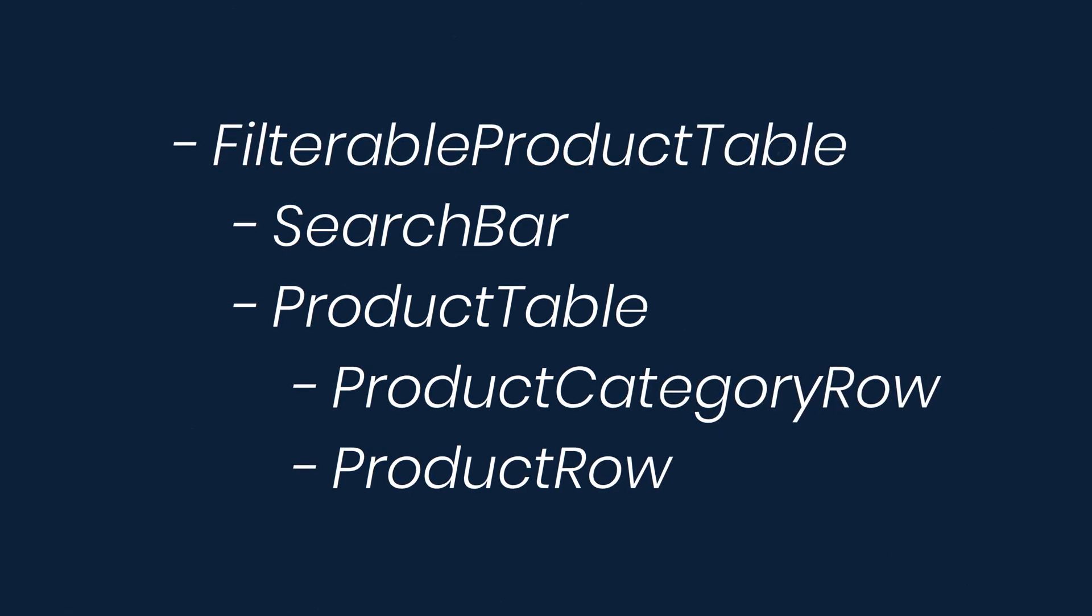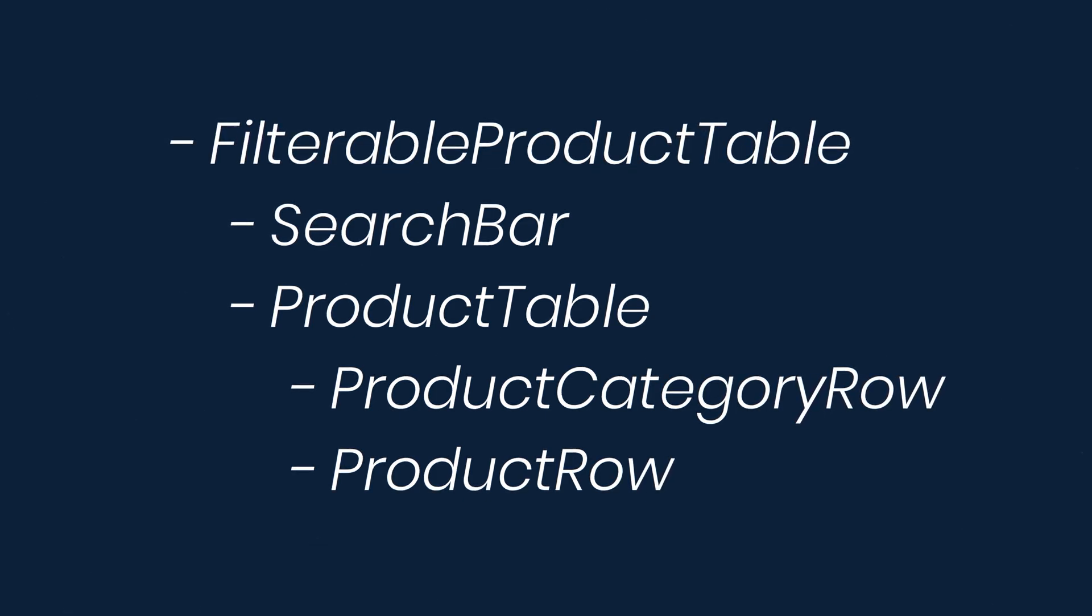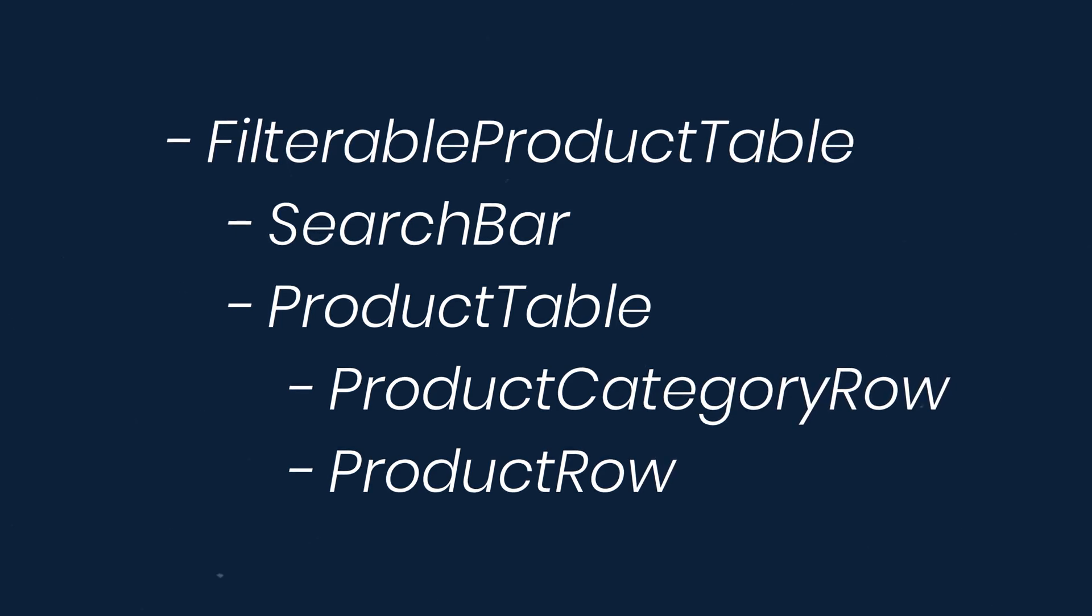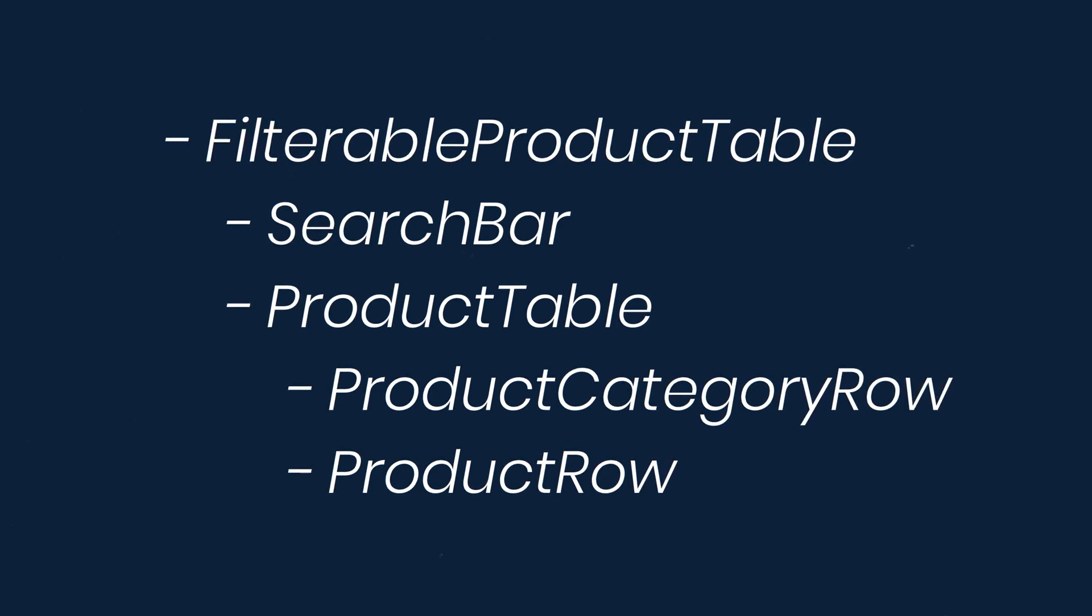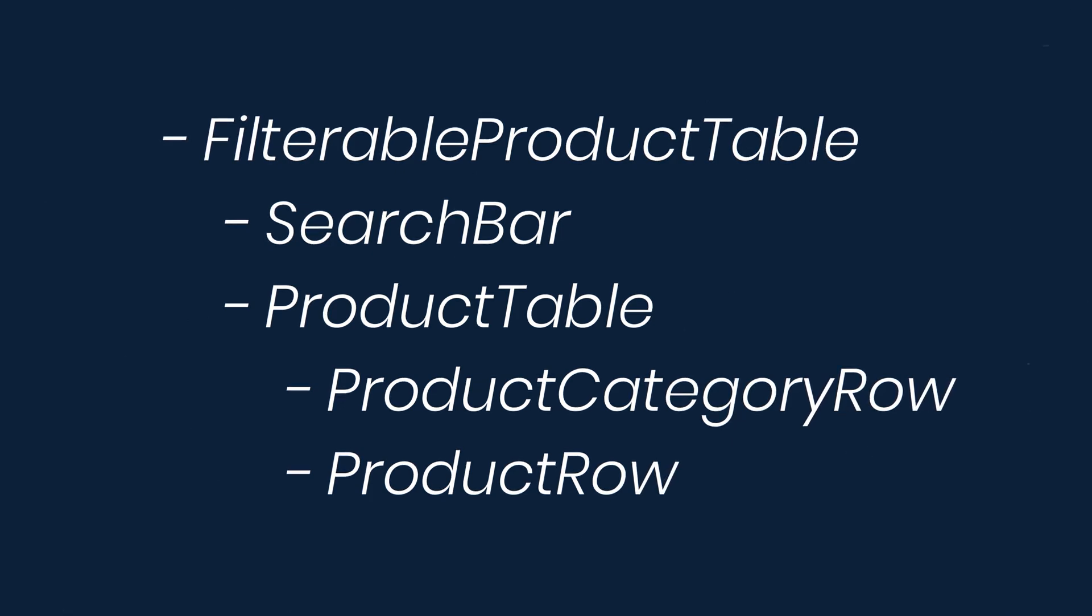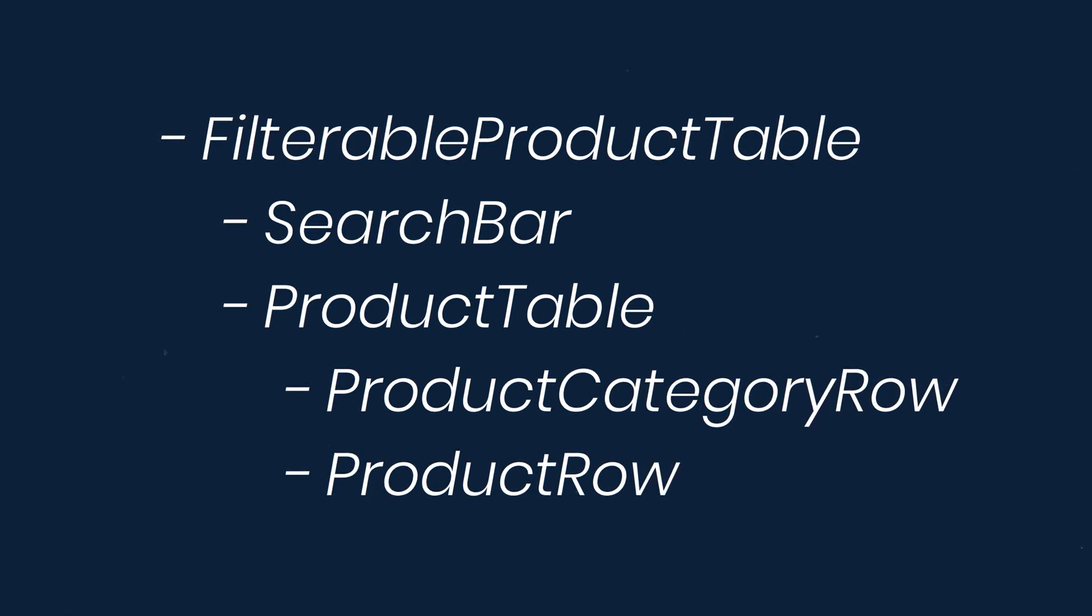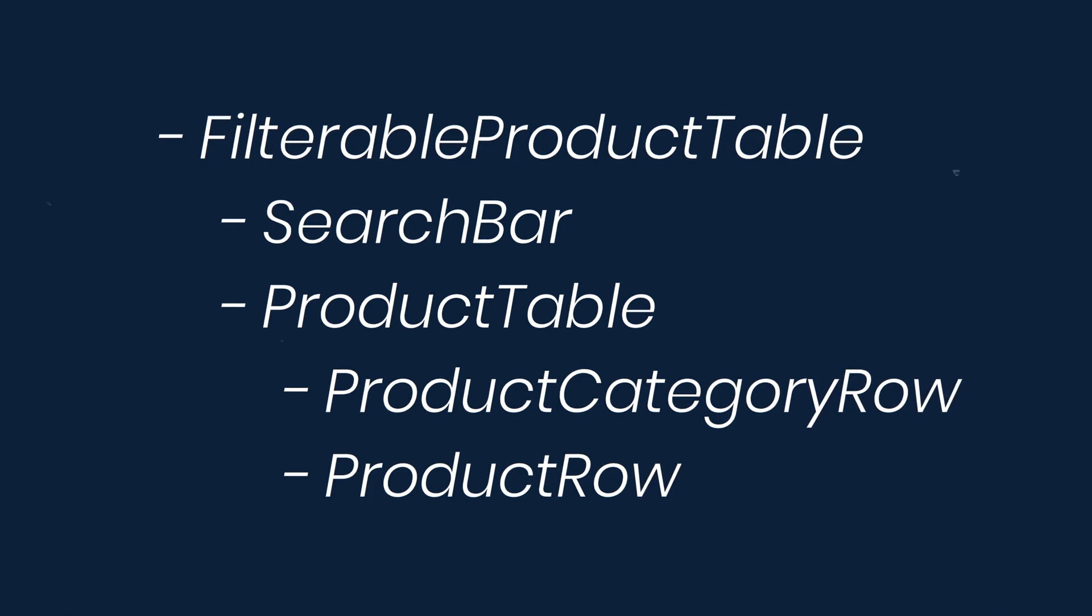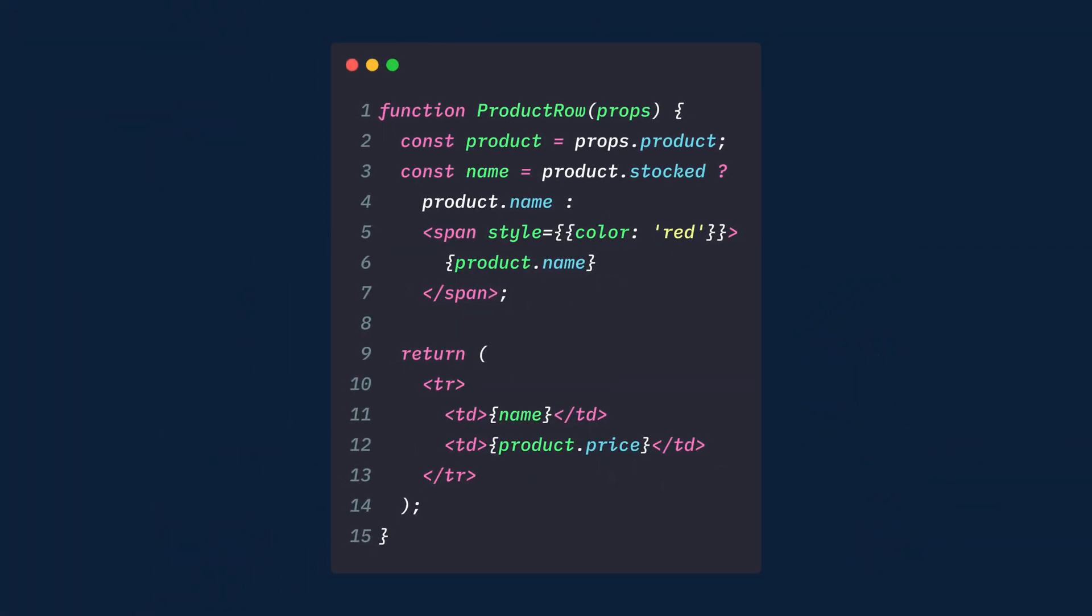You can build top down or bottom up. That means that you can either start with the top of the hierarchy with filterable product table and work your way down, or you can start at the bottom with product row and work your way up. With simple apps, it's usually easier to go top down. But on larger projects, it's easier to go bottom up and write tests as you build. We're going to start from the bottom with the product row.